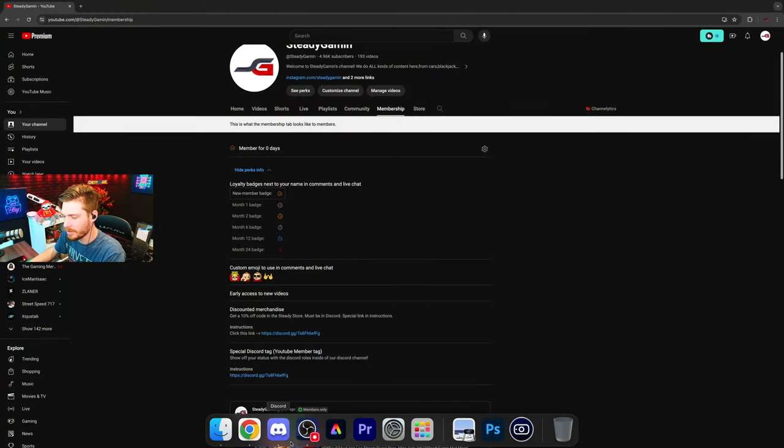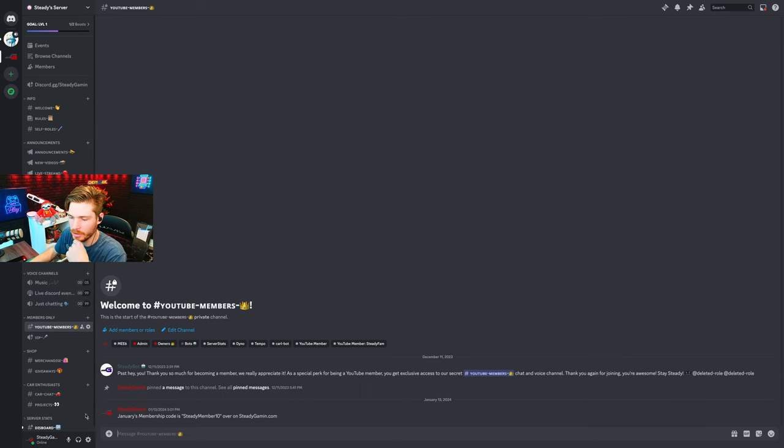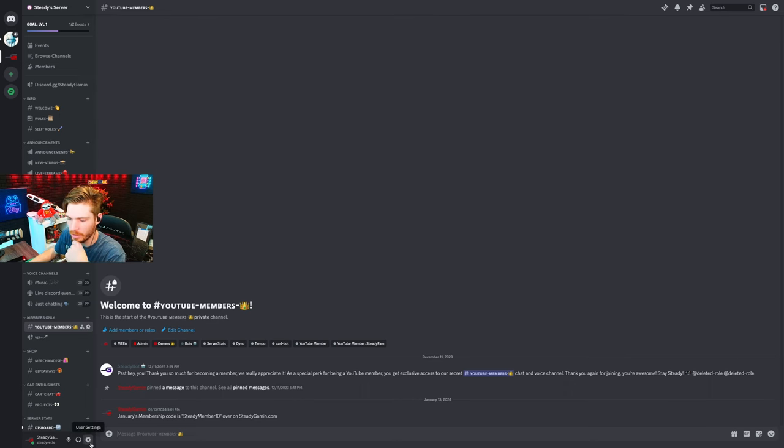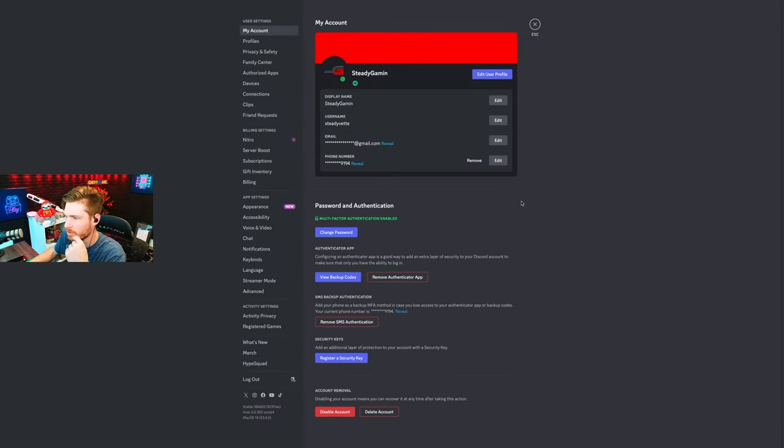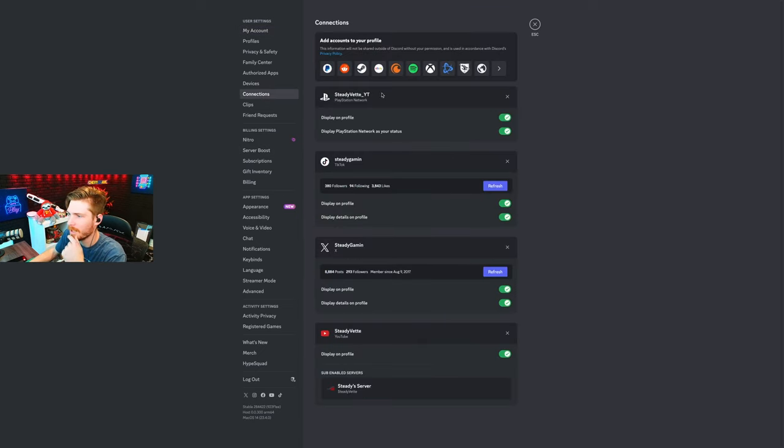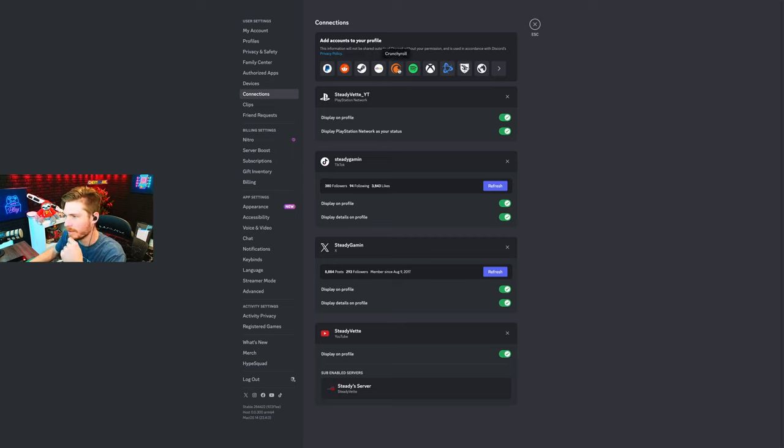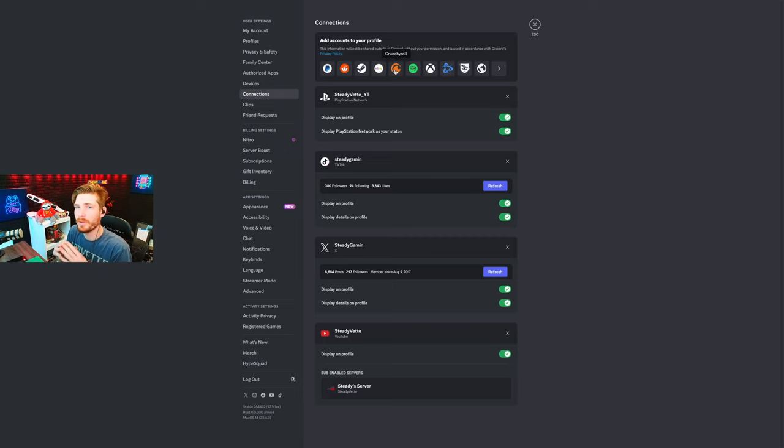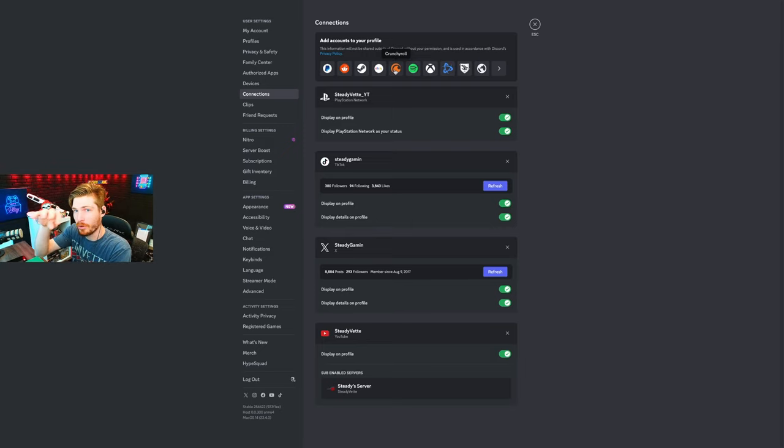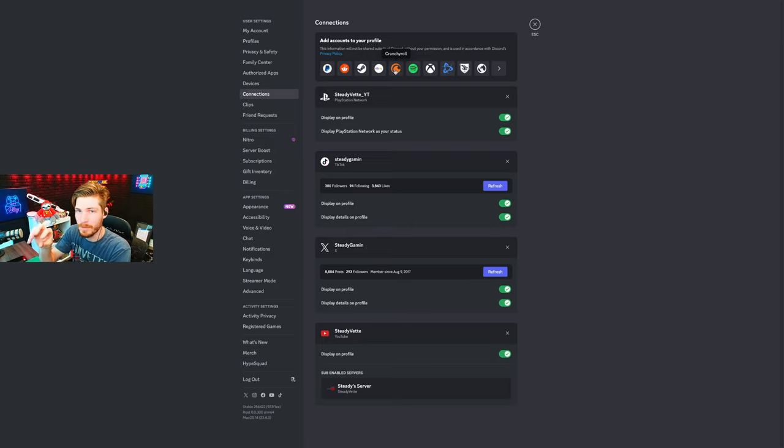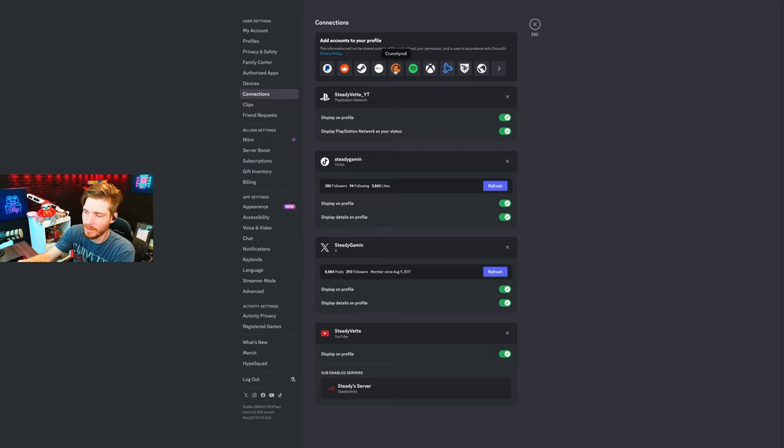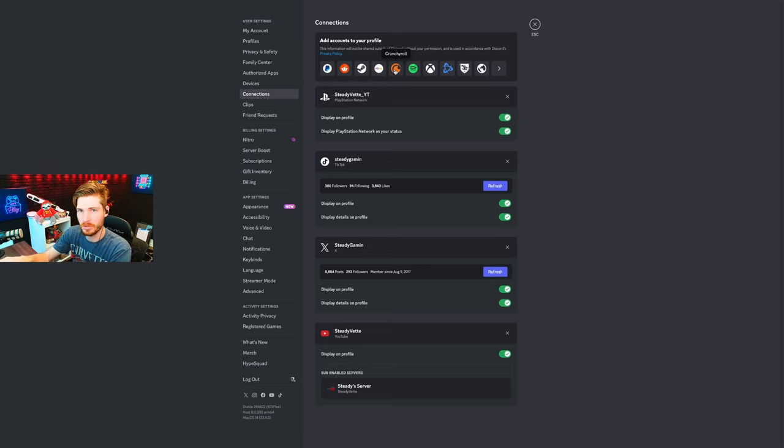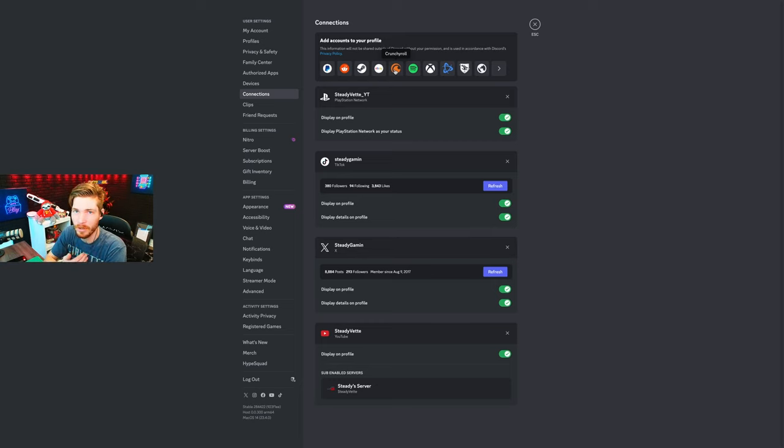The first thing you're going to do is go over to Discord and click on your user settings. Then once you click on your user settings, you're going to come down to connections and then click on the YouTube icon right here. You're going to integrate that, which will show where you are as a member on YouTube and integrate that into discord so it knows you're actually a member of my channel.